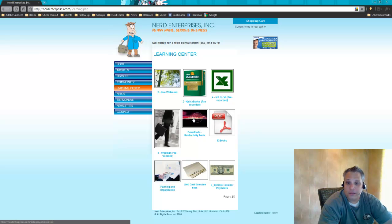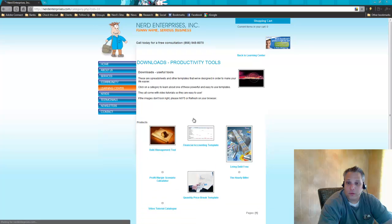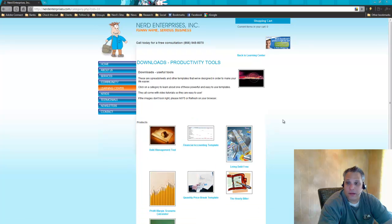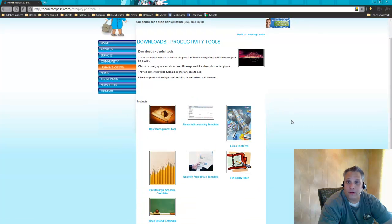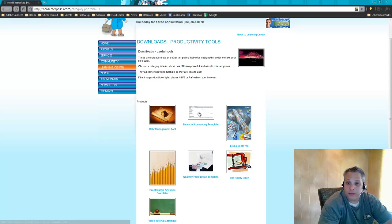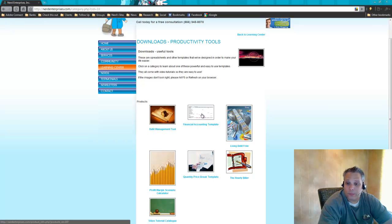And here you can download our productivity tools, which are great ways to help you to run your business a little more efficiently, managing debt using Excel for your financial accounting. It's a great complement to QuickBooks.